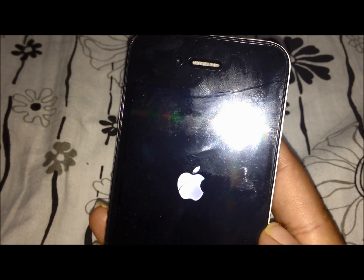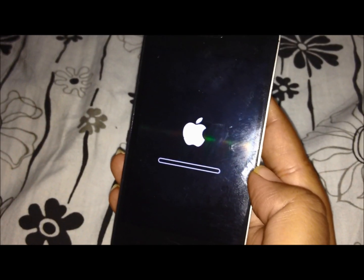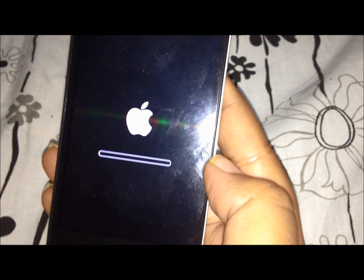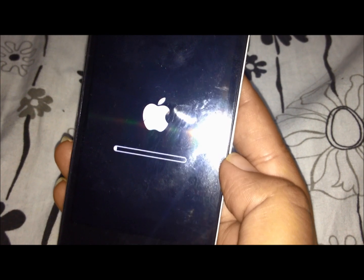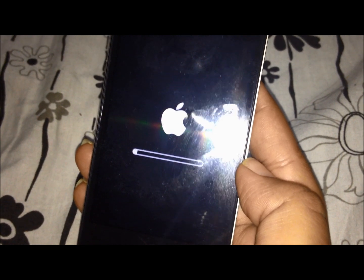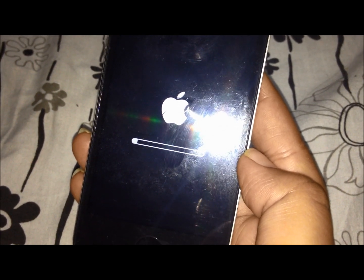It will take some time, so make sure your phone is charged and there is a decent amount of memory. The software update has been verified and further processing is taking place. The phone will restart itself to complete the installation process. This software update is available for all Apple devices: iPhone 5 GSM, iPhone 5 CDMA, iPhone 4S, iPhone 4 GSM, iPhone 4 CDMA, iPhone 3GS, iPad mini, iPad 4, iPad 3, iPad 2.